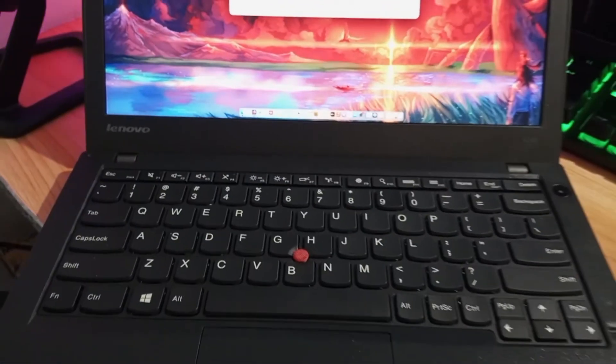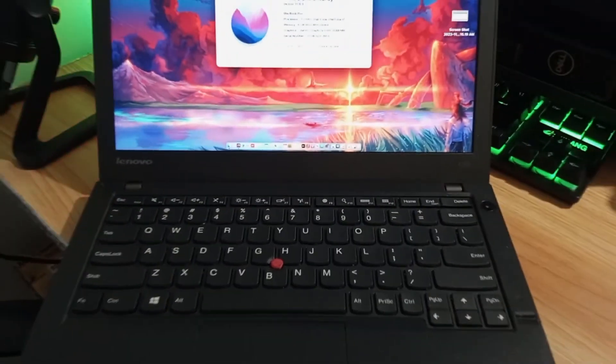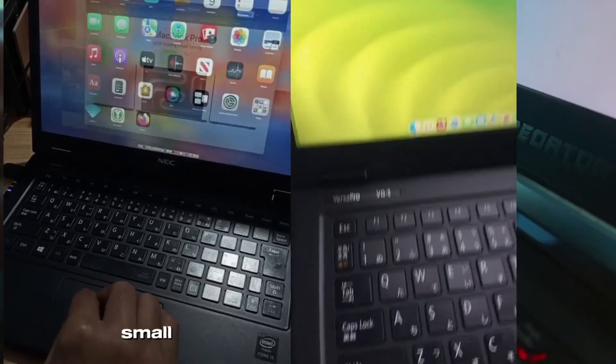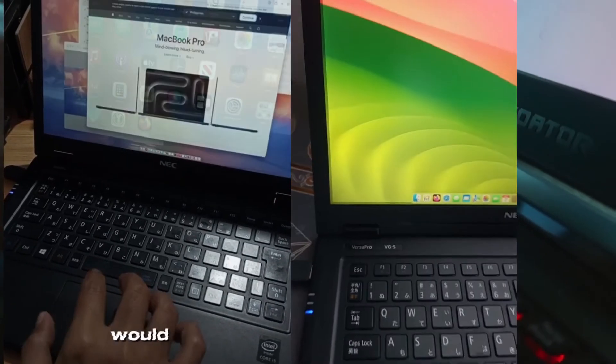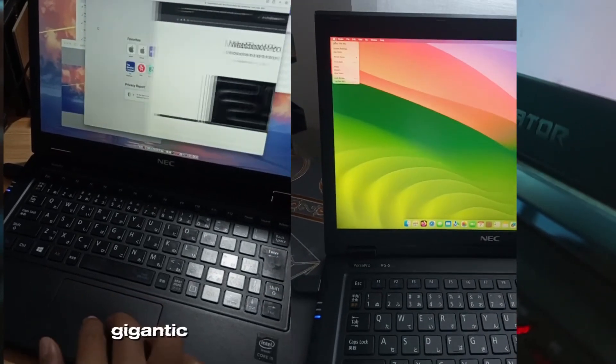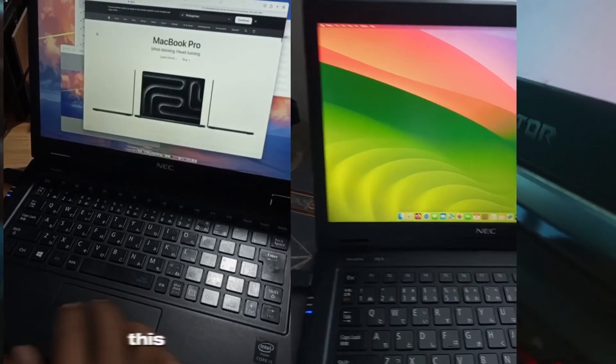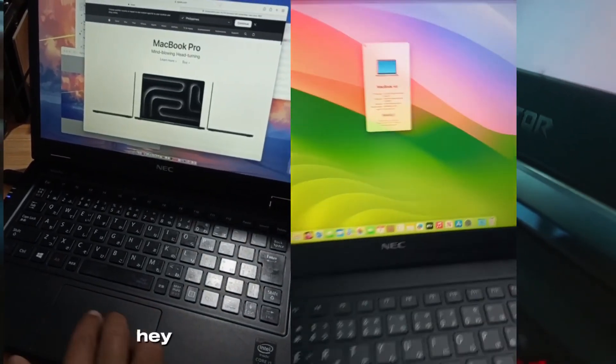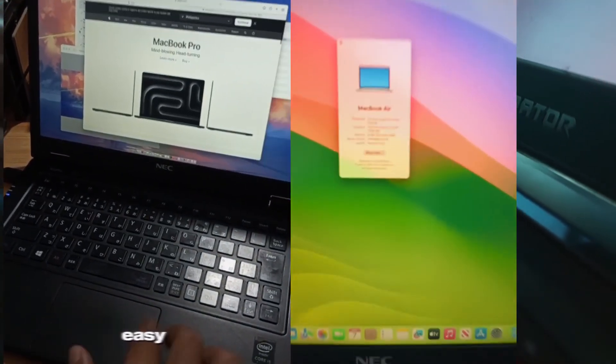Welcome to my channel. Today I will teach you how to install Mac OS on your computer. This method is different from my other guides — this time let's make it more intuitive.